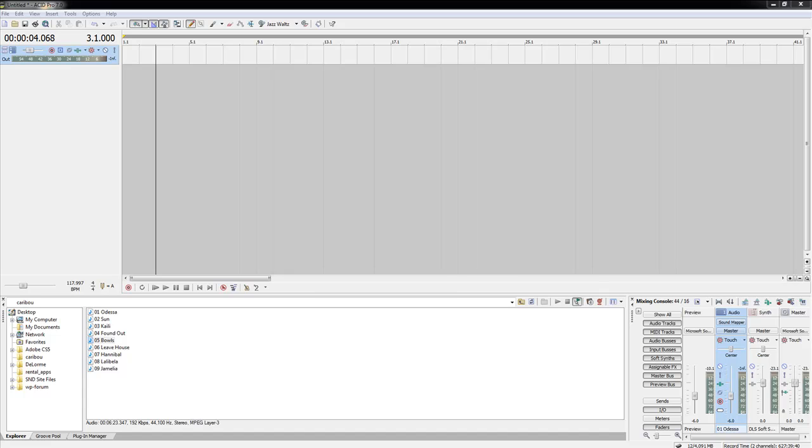What's up everyone? This is Brian from Software Media, and today I'm going to be showing you around Sony Acid Pro 7.